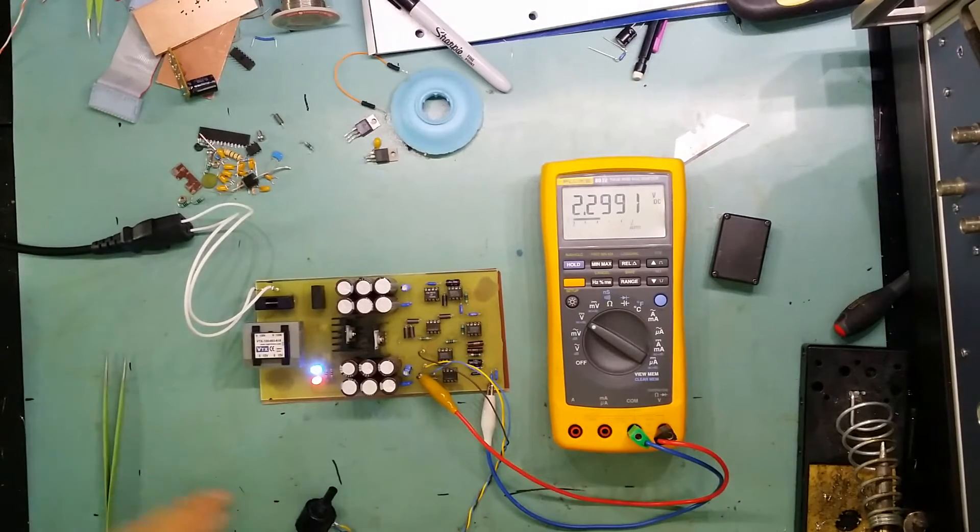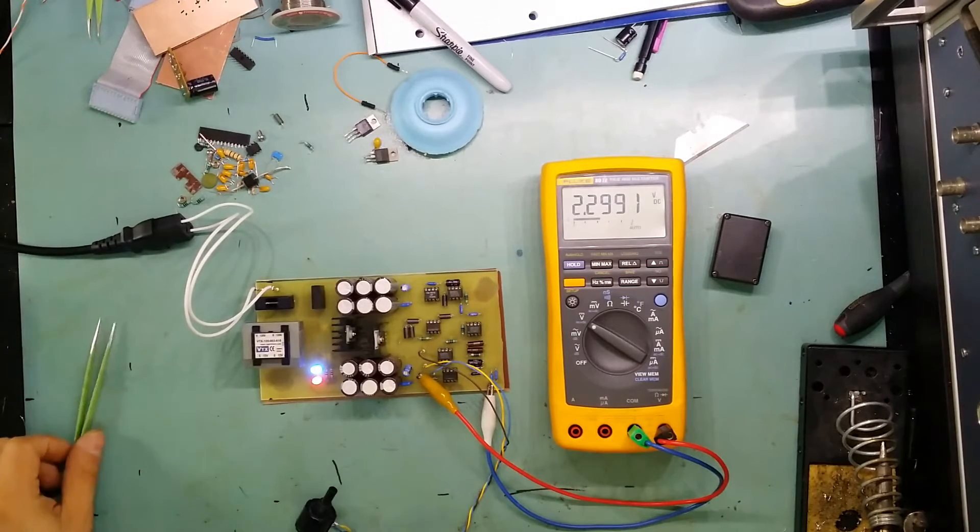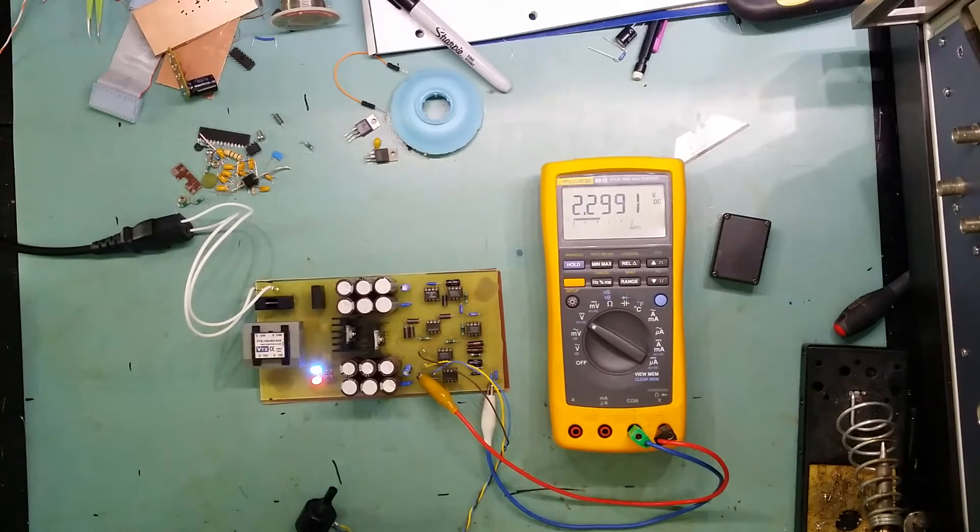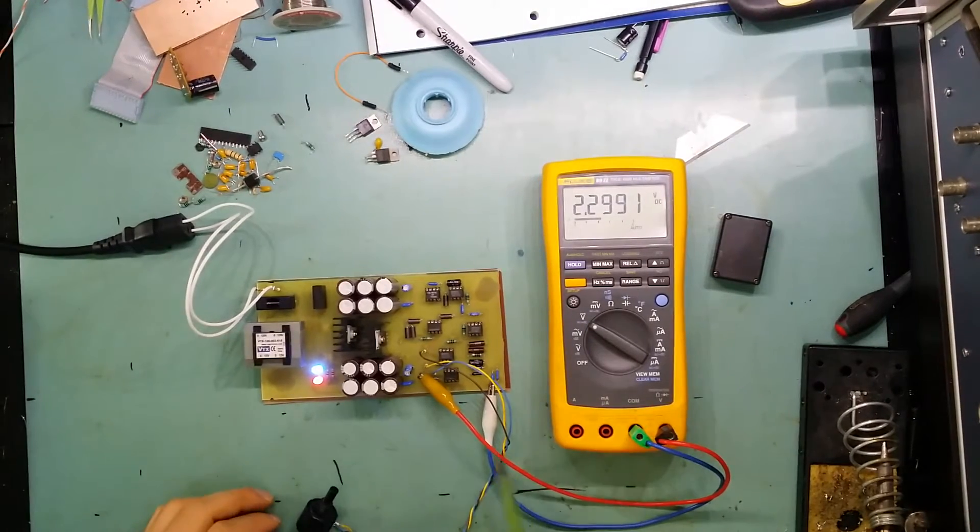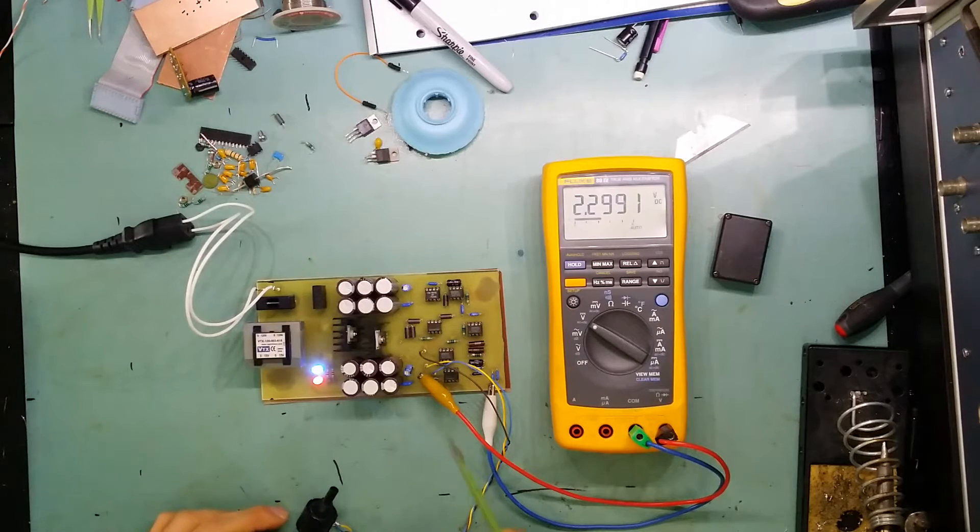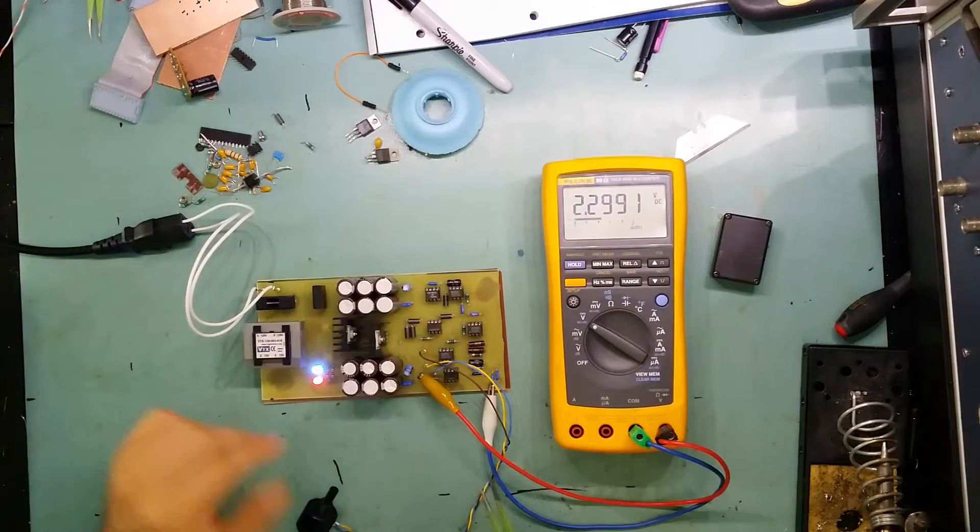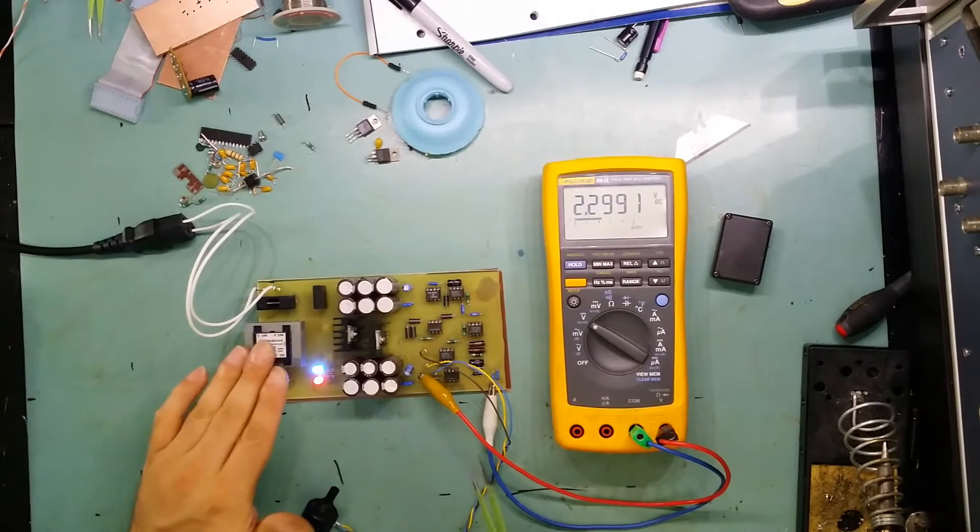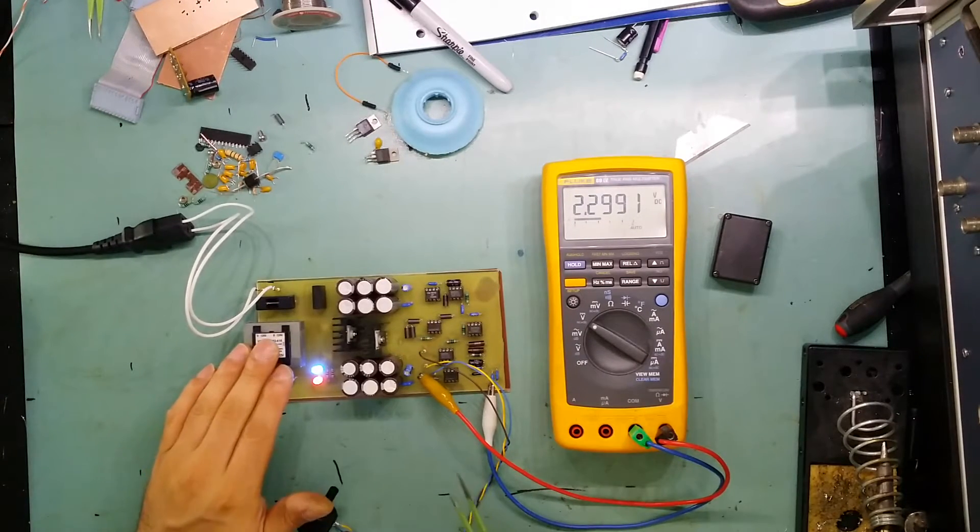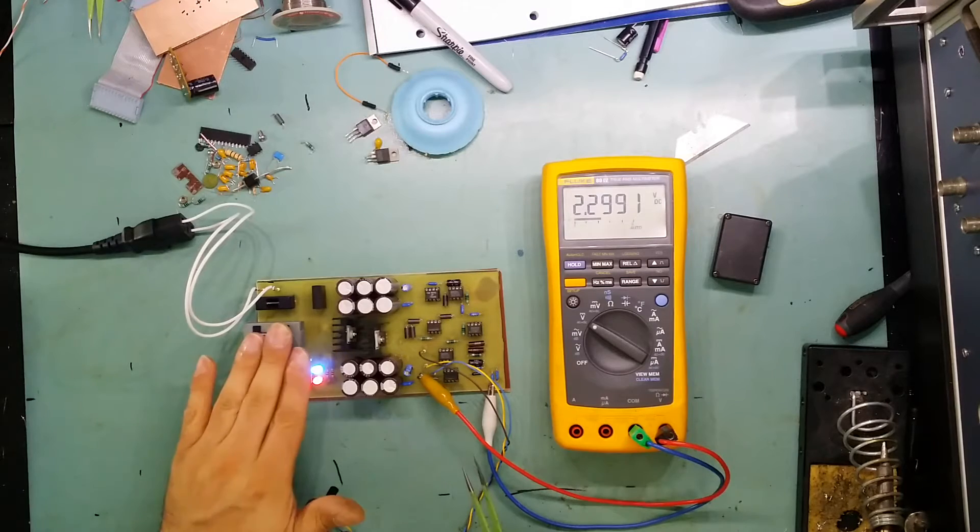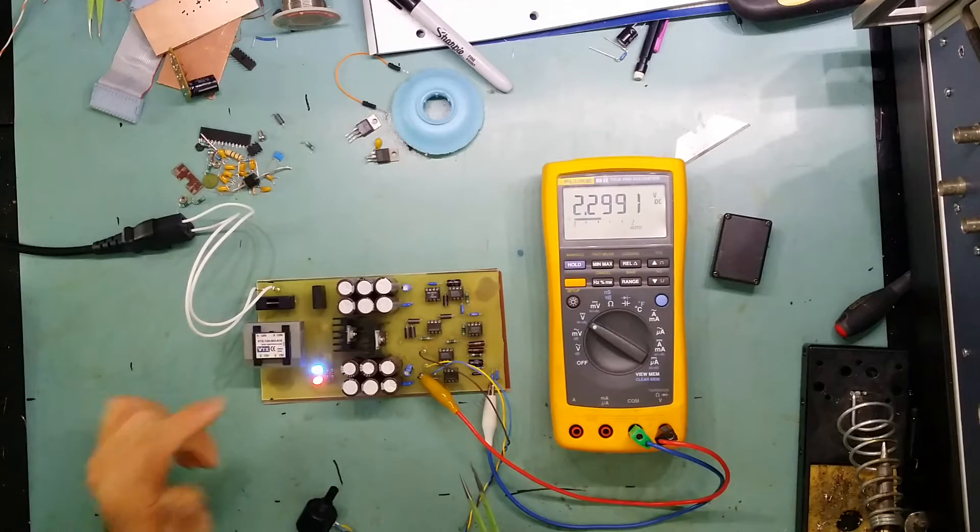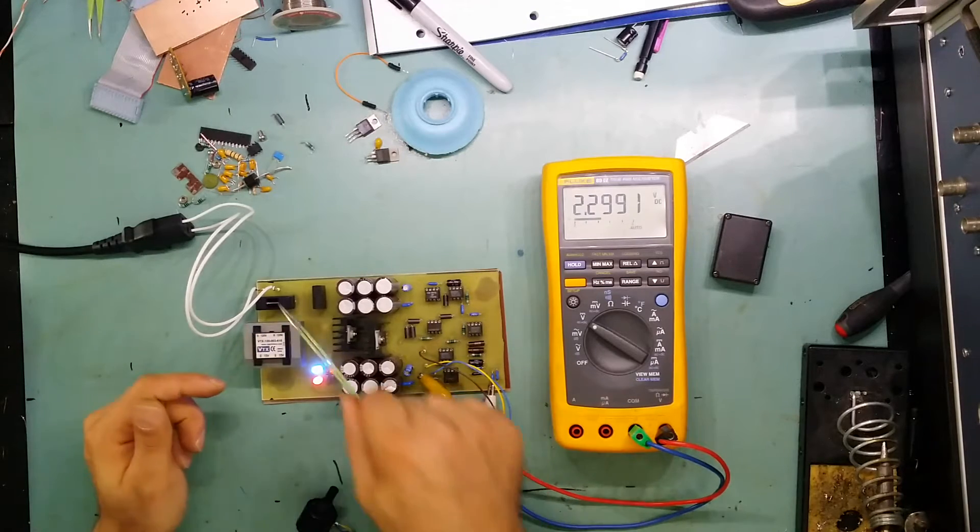Alright, so the voltage reference board is done now. As you can see here, I've got it testing and I've decided to put its own power supply on the board itself. I've got a transformer with mains coming in.